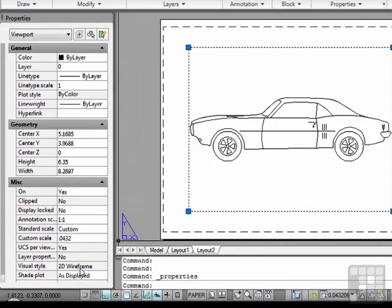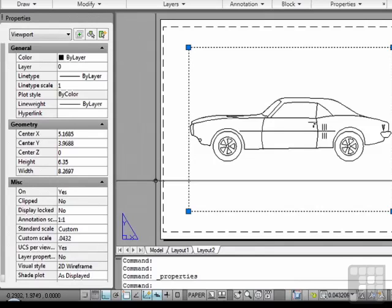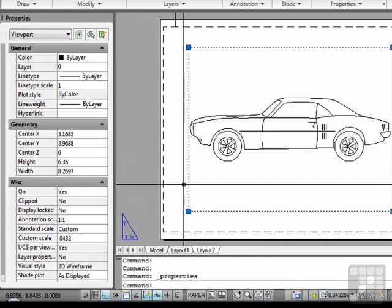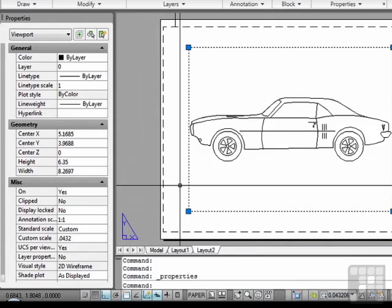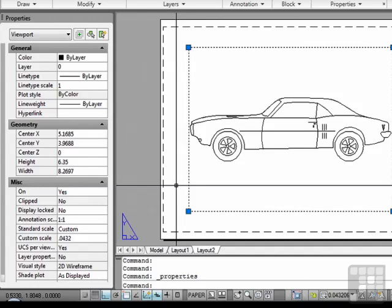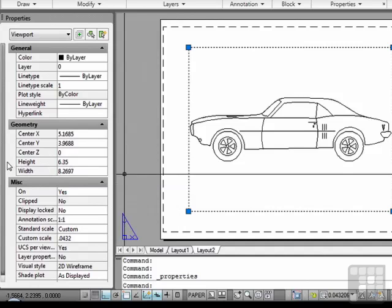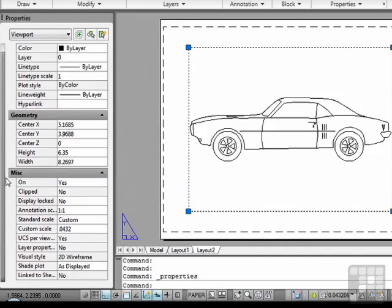The viewport has certain visual properties and display parameters that will cause the model to appear a certain way. We can make all sorts of changes to it. We can change some of these colors and lines to be uniquely displayed in this specific viewport.